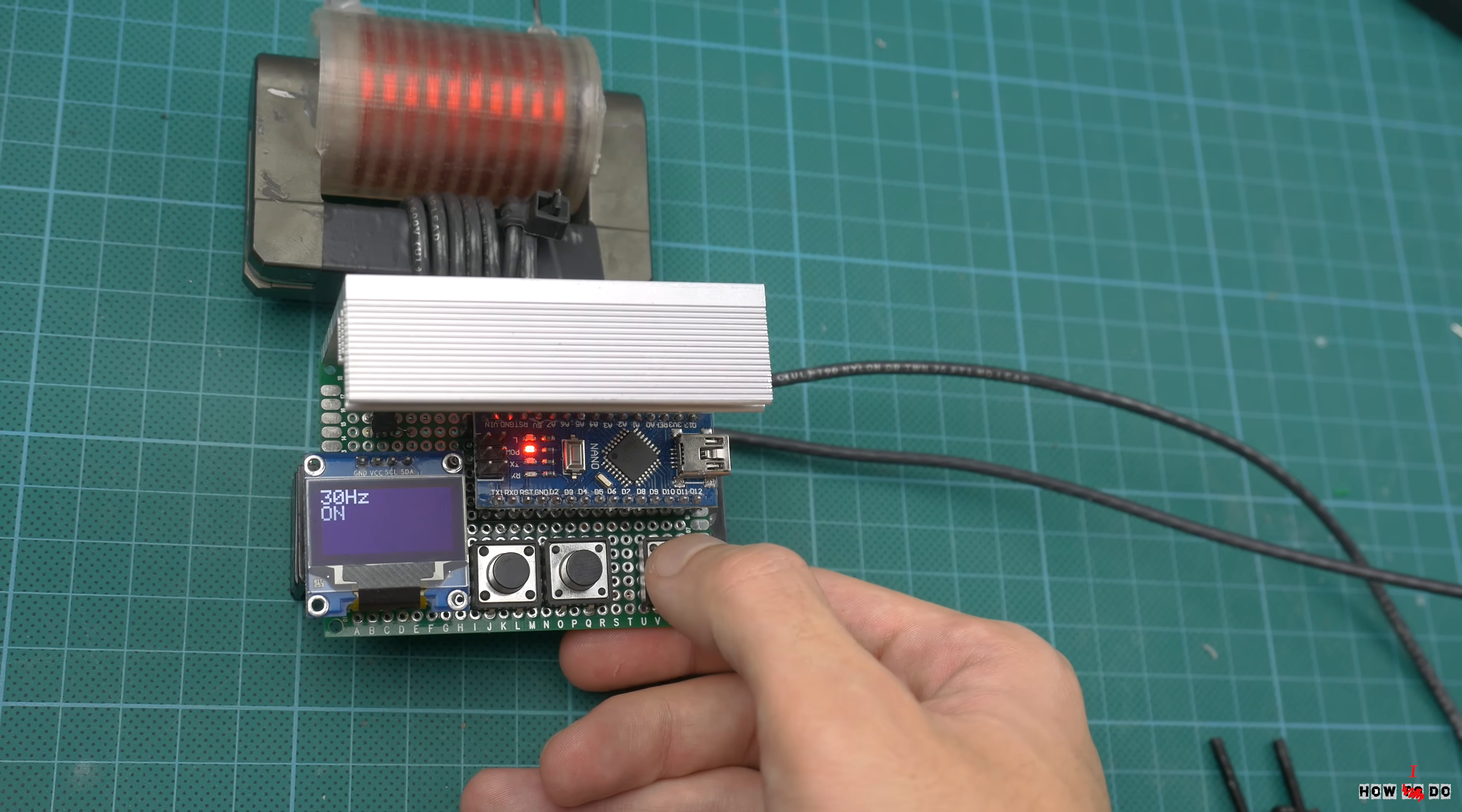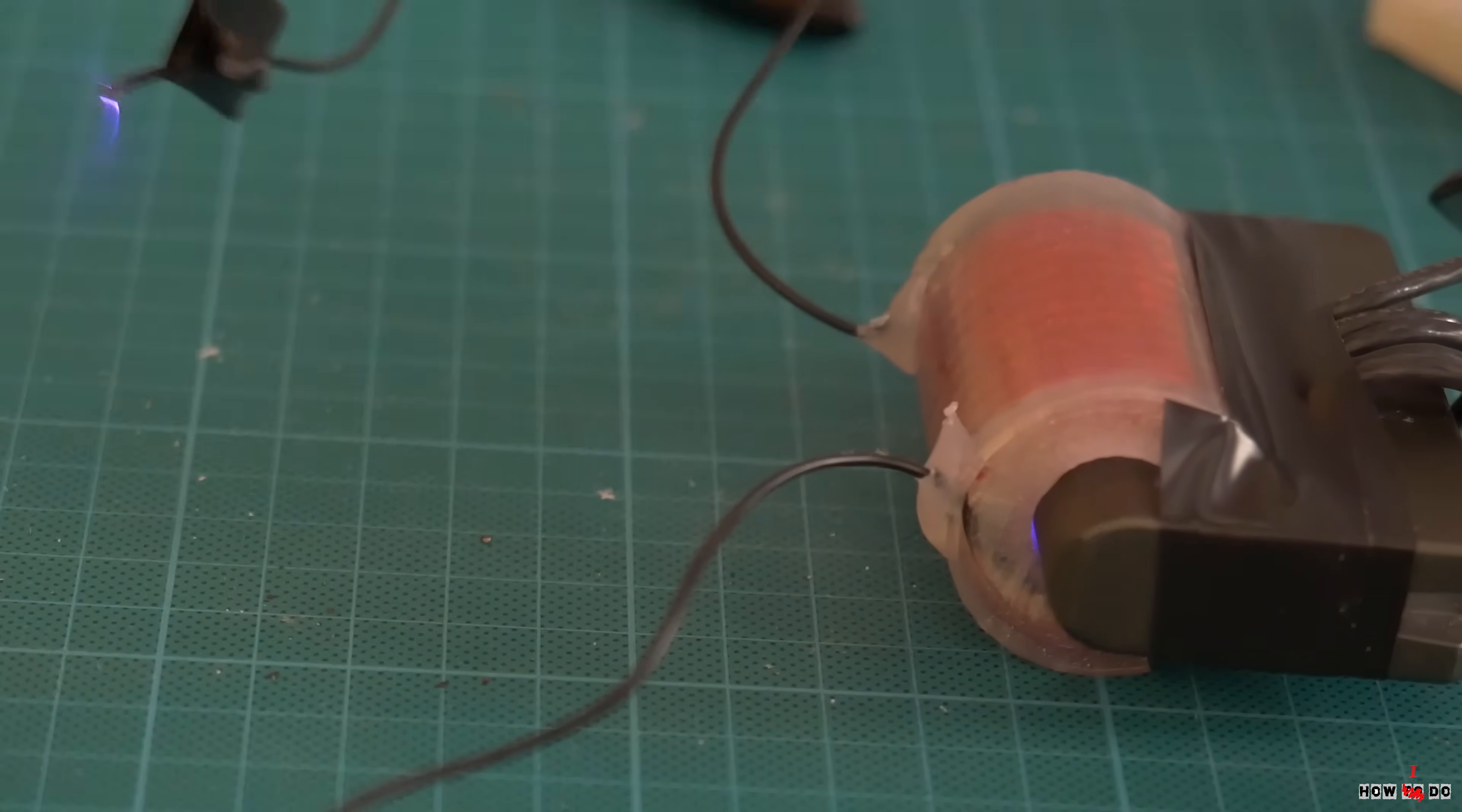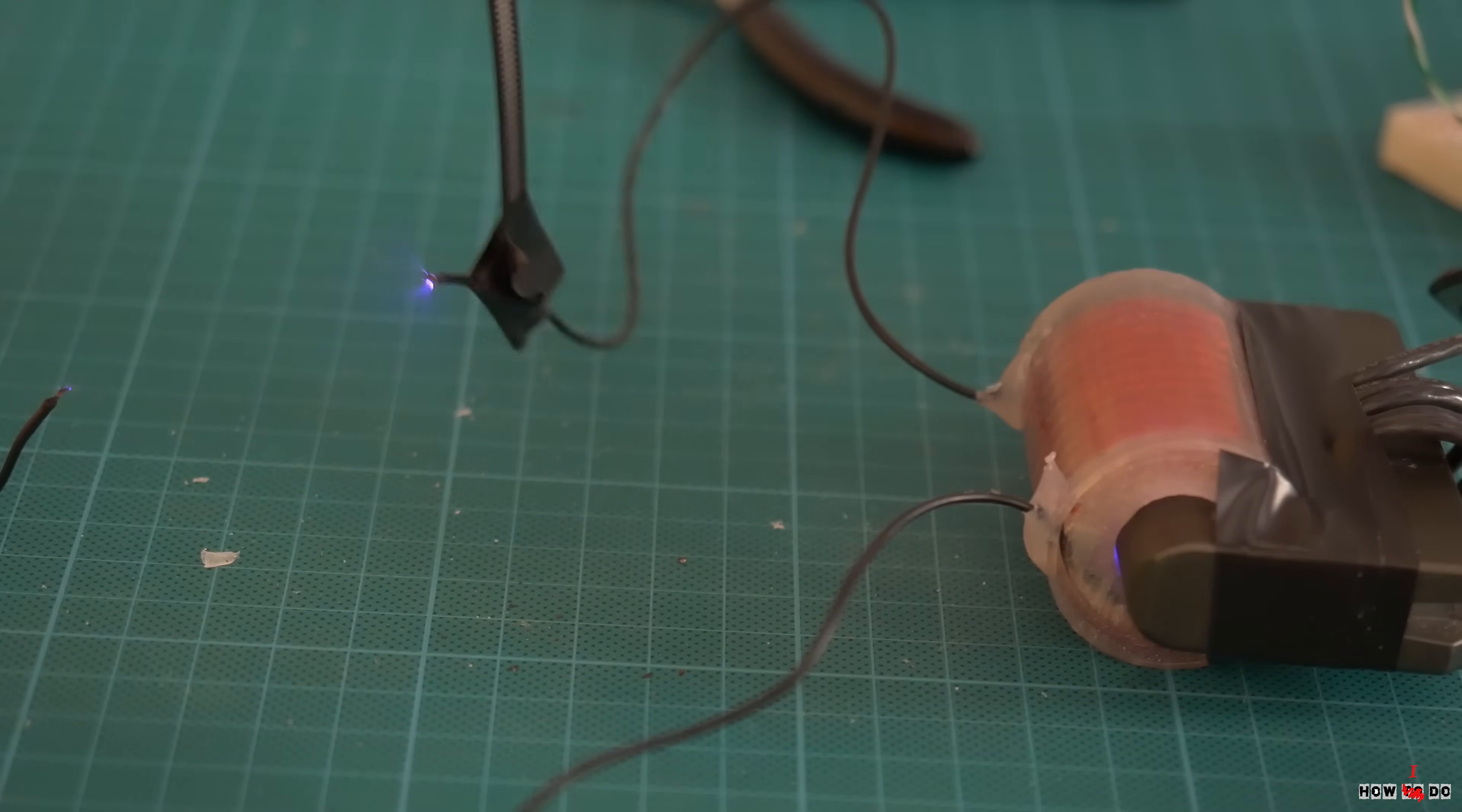The only thing I don't like in this transformer is ionization near the core. Next time I need to make the walls a little bit thicker. And that's all I have for today. Hope you liked this video. See you soon!